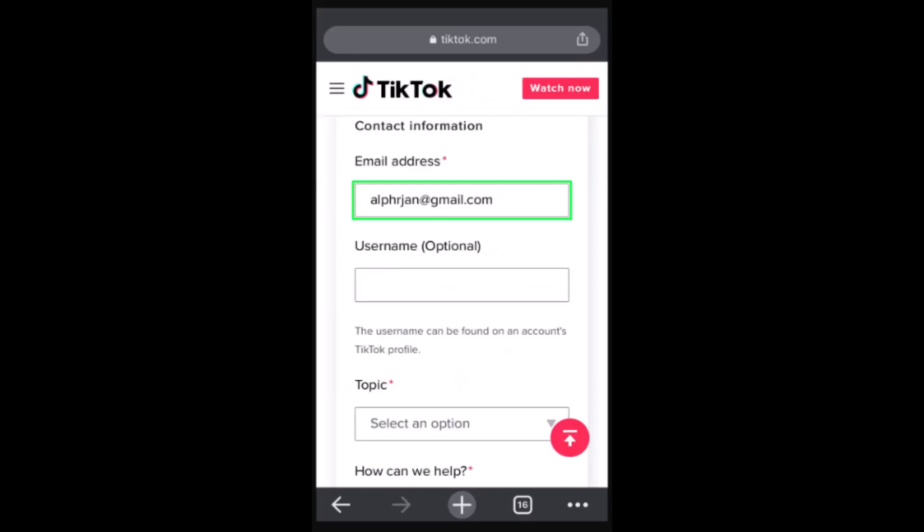On the next interface, you need to provide your contact info. Without contact info you won't be able to recover your account, so you need to enter the email address or the phone number associated with the TikTok account. Once you're done with the email address, you can also provide your username in case there is any confusion.